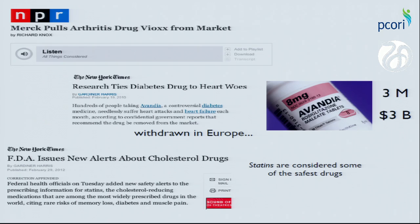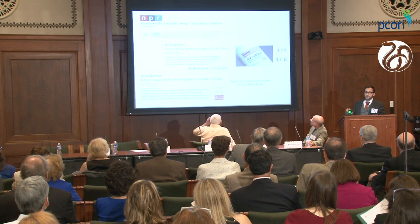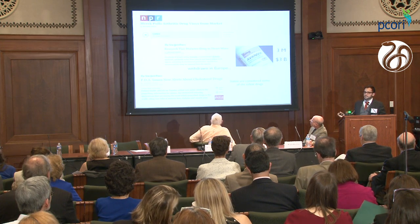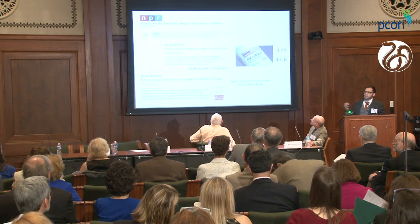Most recently, in February 2012, the FDA issued alerts about cholesterol drugs known as statins. These are considered one of the safest drugs we have — in fact, there was talk about putting them in our water. But even these drugs, considered very safe and effective, can cause very dangerous and unexpected side effects.